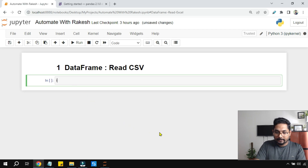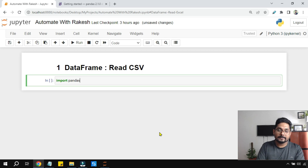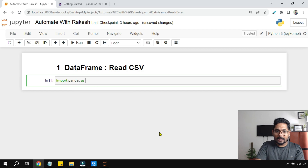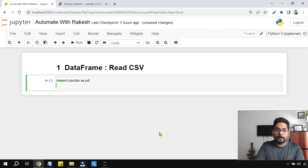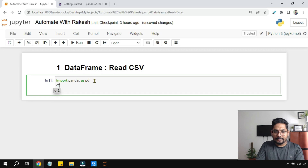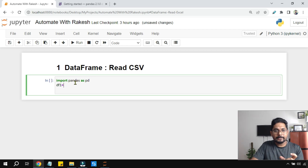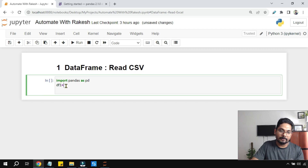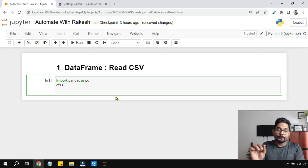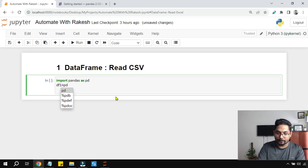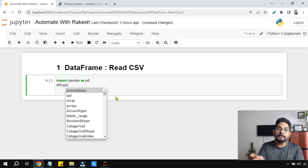Now let's write the code. First thing: you will be importing pandas. Pandas is the library — in case you are not sure what pandas is or how to install it, I have explained that in my previous video. I'm going to say 'import pandas as pd', so 'pd' becomes the alias name for the pandas library. Now I'll create a variable called df1. 'df' means DataFrame. I'm keeping it as df so it's easy to understand. df1 is a variable and my goal is to read a CSV file.